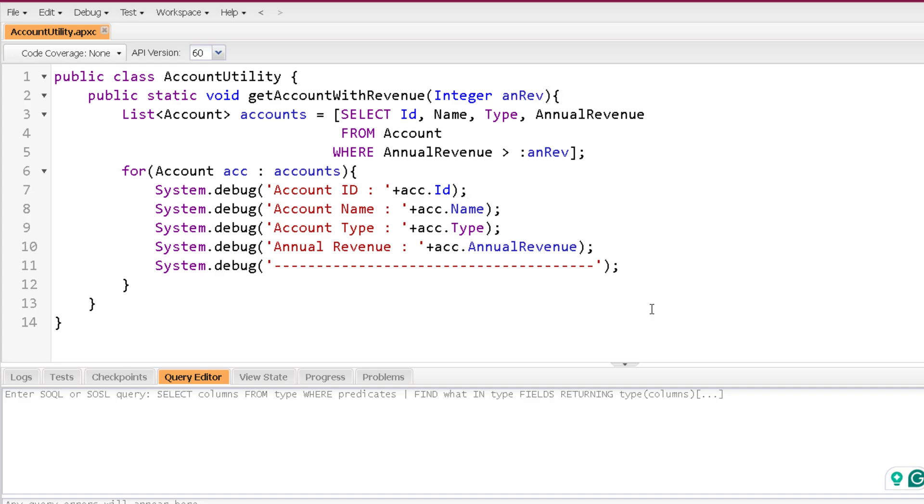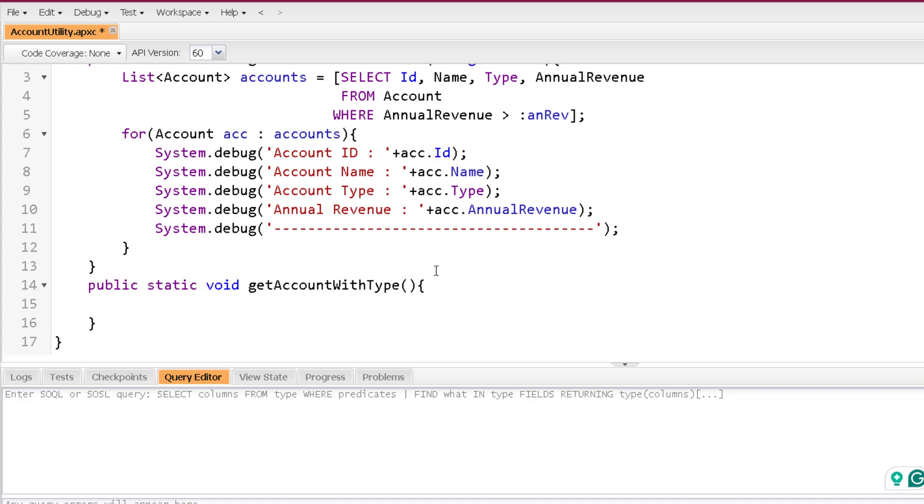Now you can not only bind a normal variable, you can bind a collection as well. Now to show you that, let me write one more method over here. This time for account types. So I'm creating a method get account with type.